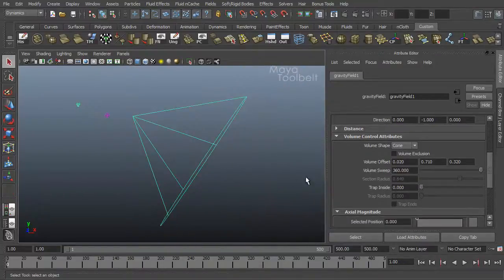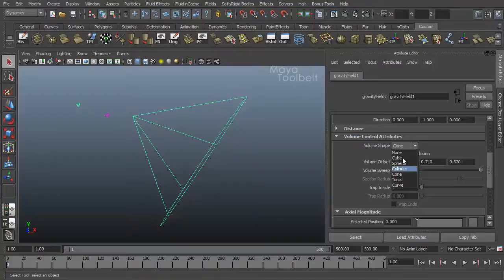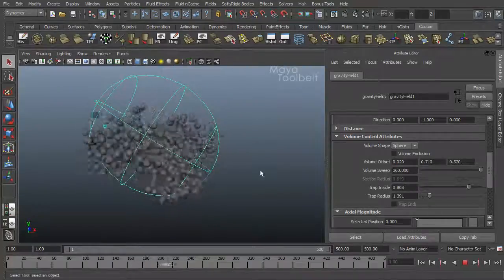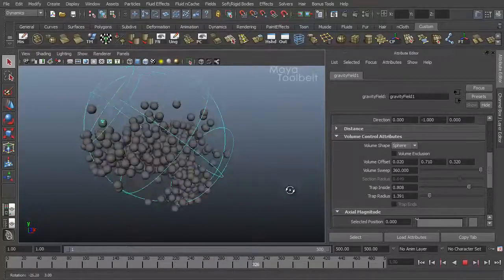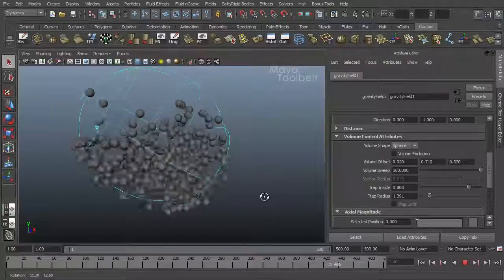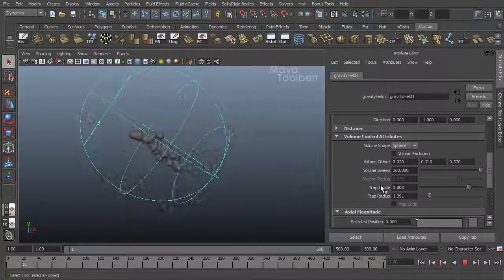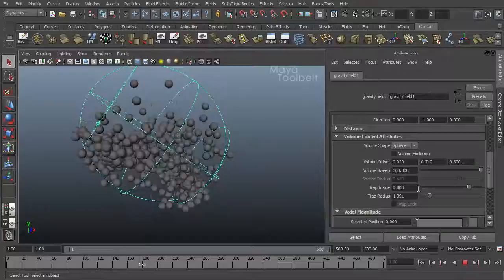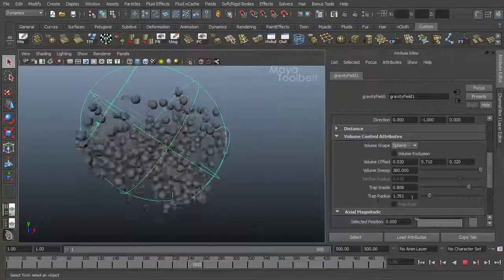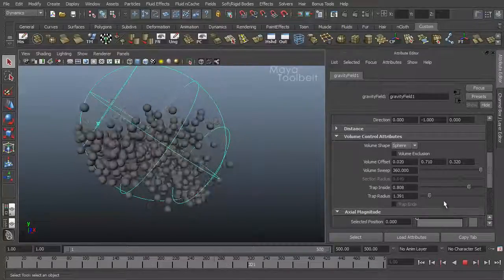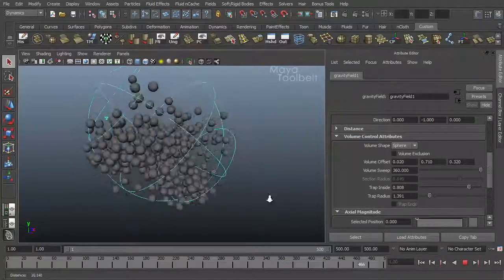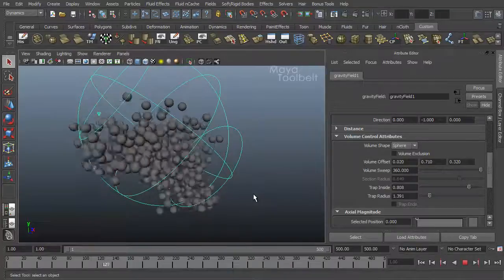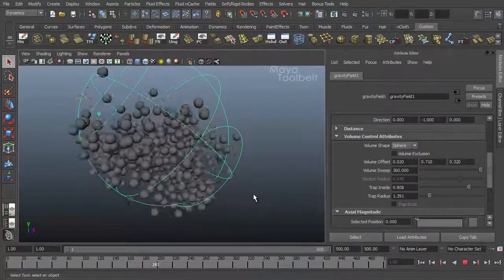Alright, so next on the list is trap inside. Let's choose a different volume shape, let's try a sphere. Increase our trap radius a little bit. So now our particles are attempting to stay within the volume. So increasing our trap inside value as well as our trap radius value, play with these settings and get the result where the volume becomes like a little container for whatever is being affected by this field.